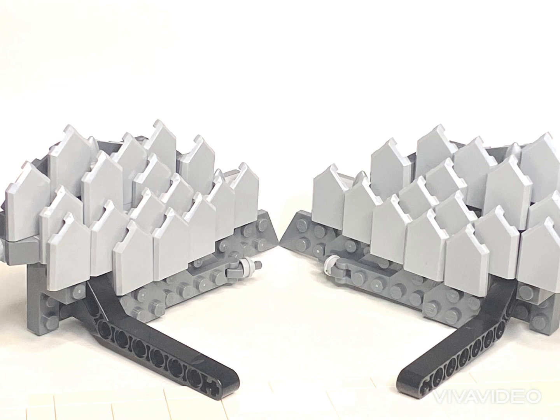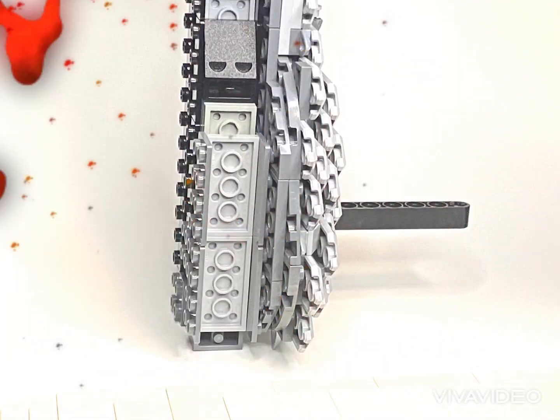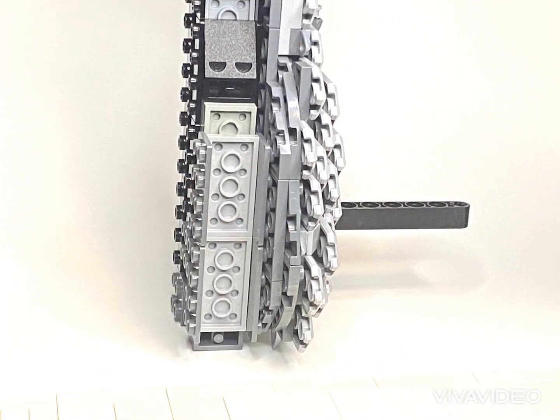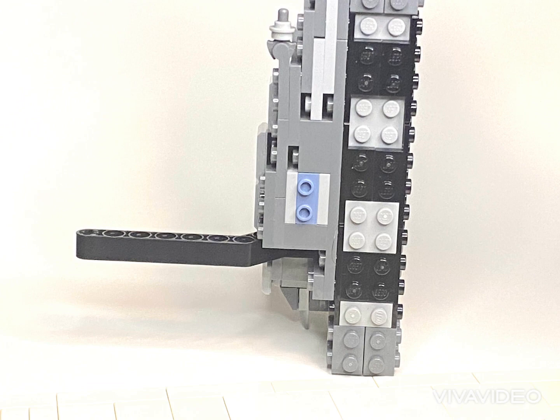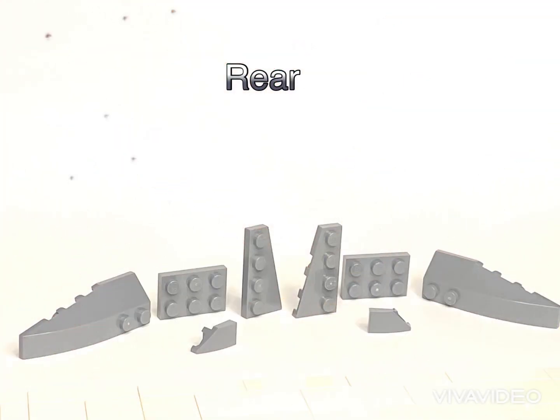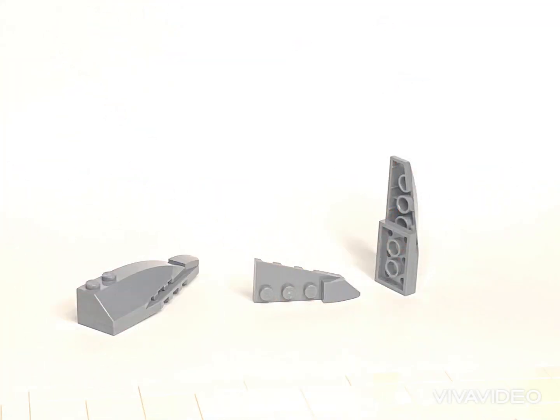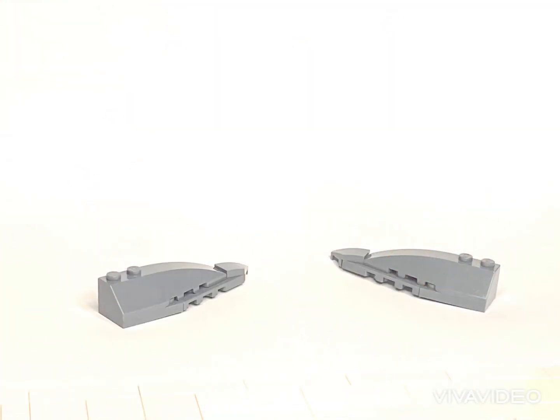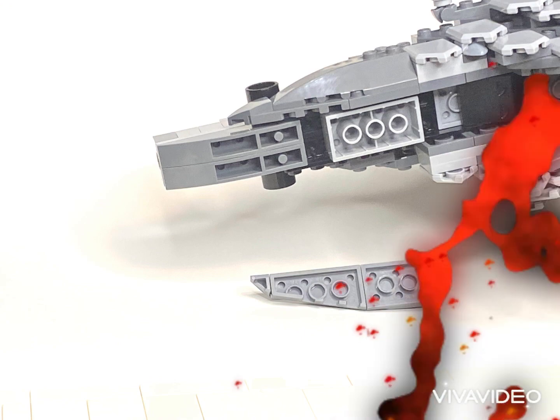Now you're going to attach each side to the correct side of the center build using the brackets. For the rear, you'll build two sub-assemblies, each facing in opposite directions. Now attach them to the brackets on each side of the rear of your dragon.